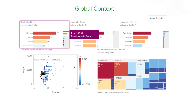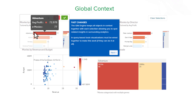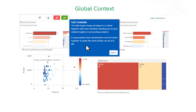Now let's take this even one step further and explore some visualizations within what we call a global context. Here you see a sample dashboard that shows movie counts and their generated revenue by a variety of dimensions. Watch what happens when I click on a bar in the genre bar chart — all the visualizations on the page immediately update representing information from my selection. The Qlik associative engine automatically keeps all objects in context together with each selection, allowing you to spot related insights in surrounding analytics.